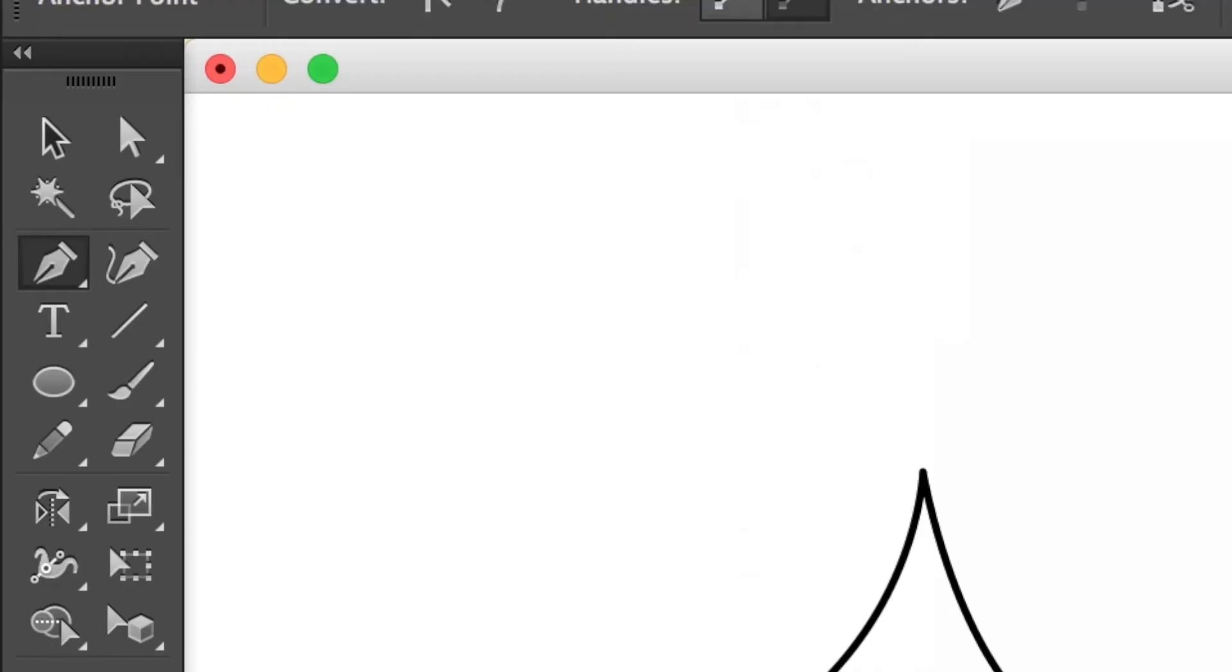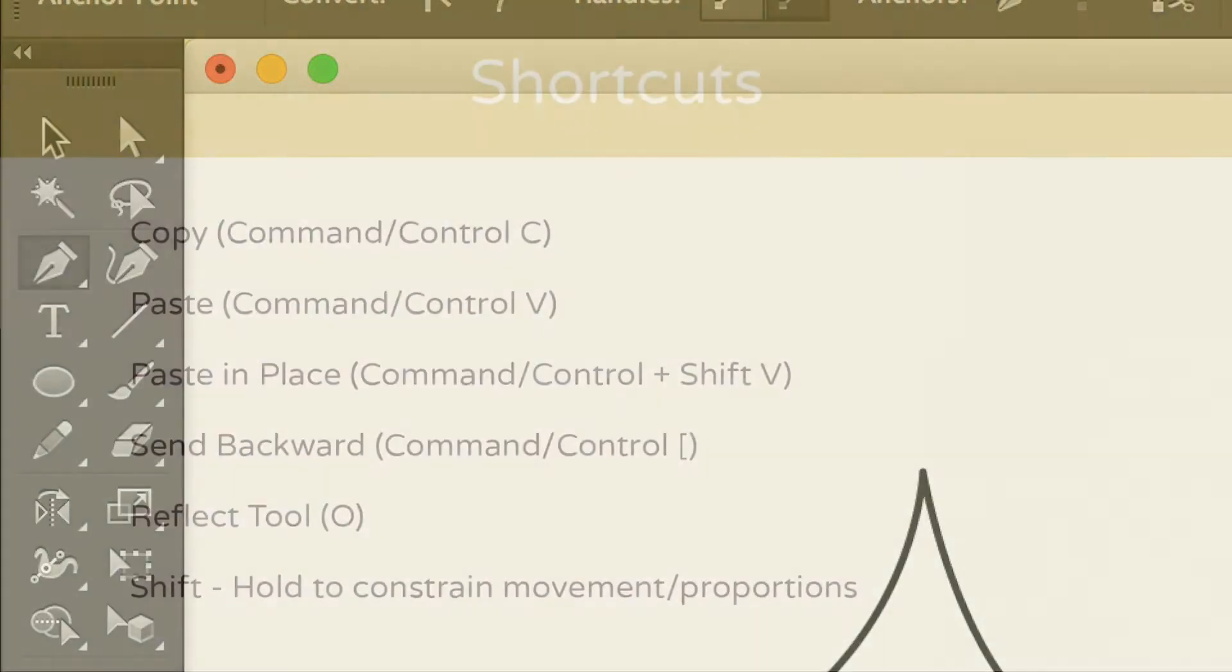However, that doesn't mean I won't be using the pen tool. I'll just use it when it's actually necessary.